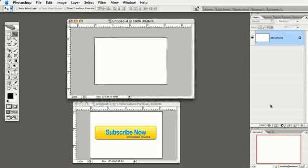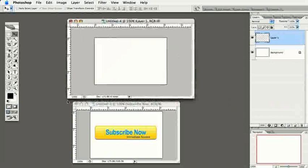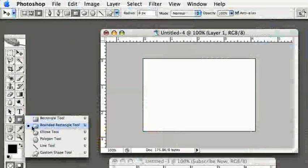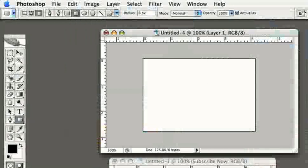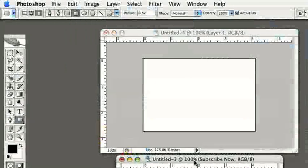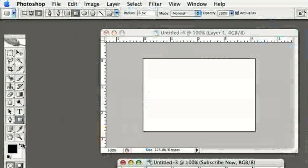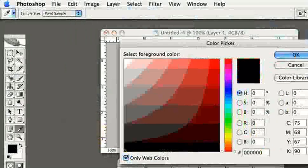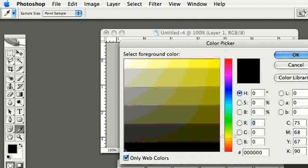First, over on the Layers palette, I'll make a new layer. Then over on the toolbar we'll need the Rounded Rectangle Tool, which will help us create the shape of the button. Next, we need to set the foreground color for the background color of the button — I'll go with yellow, or actually a little more orange.